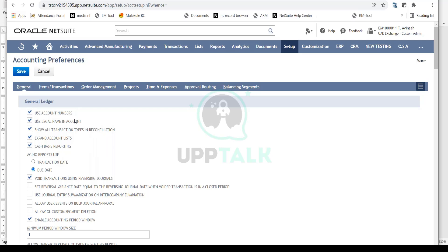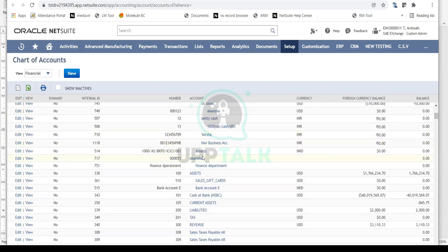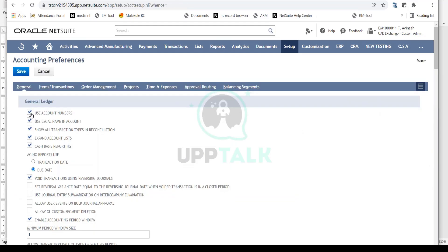Have you created a chart of accounts or GL code in NetSuite before? Do you see an account number before the description of that chart of account? Yes. So whenever you are working with chart of accounts — let me just open one — you see this account number and account description shown whenever you are entering a transaction in NetSuite. This account number is enabled because in my accounting preferences I have selected 'Use Account Numbers.' If your client does not want account numbers, you simply disable this.